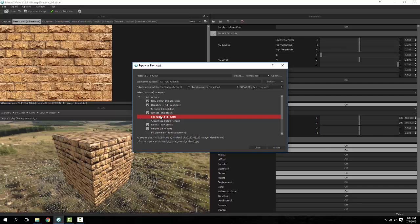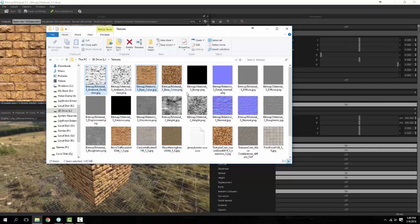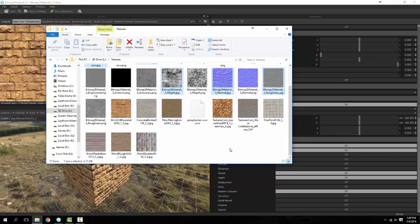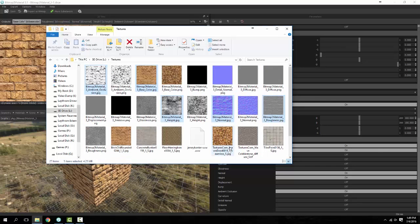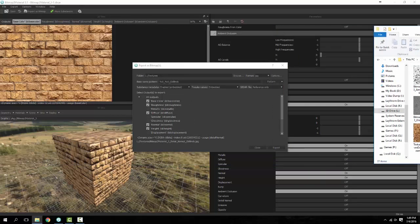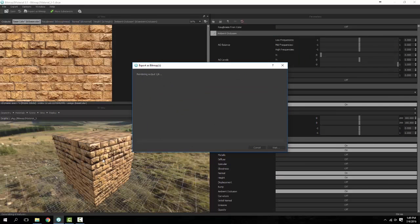So in here if I go ahead and delete the ones that I just made, I believe that is all of them. Pull this back over here, go ahead and do an export.